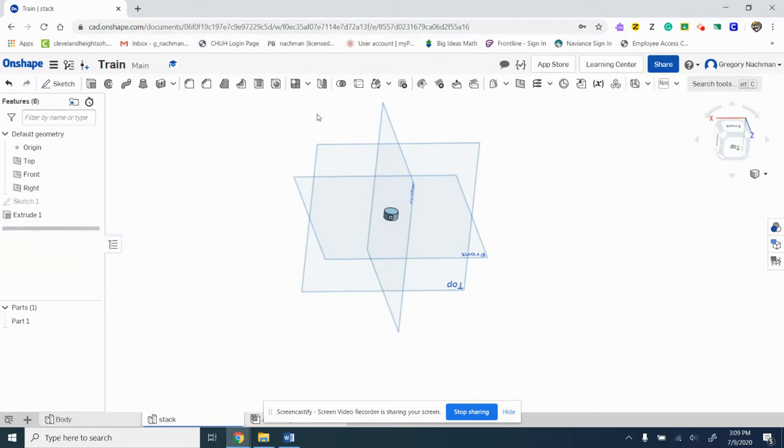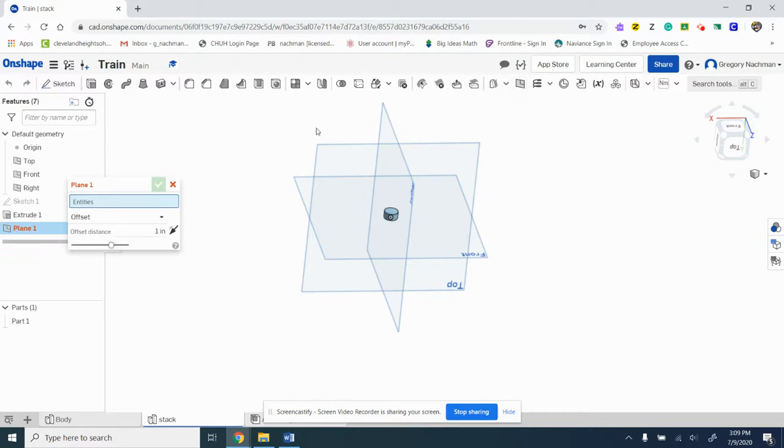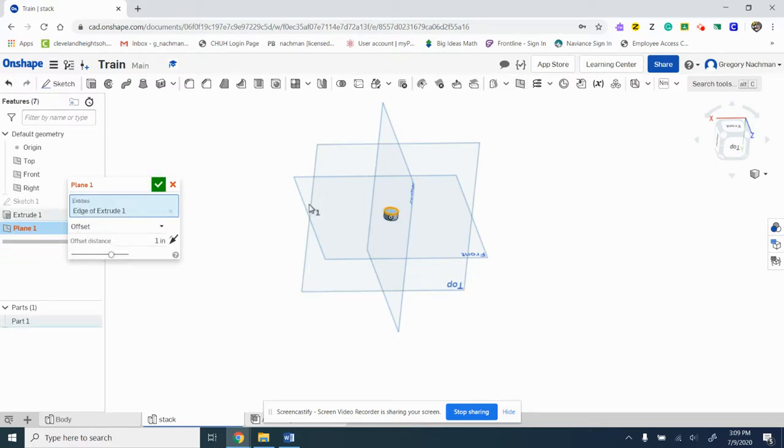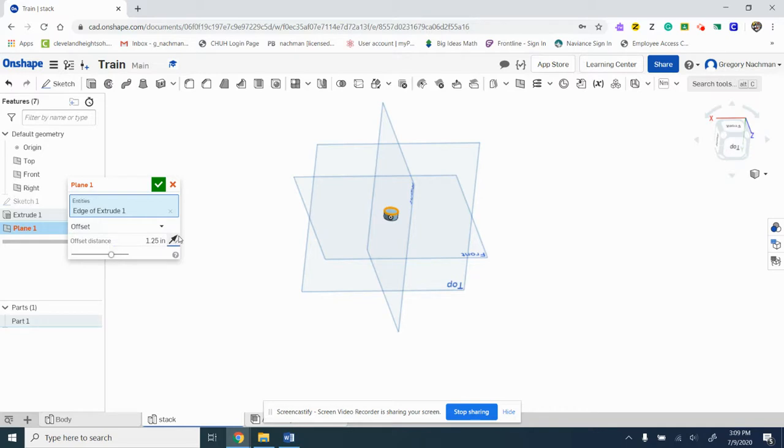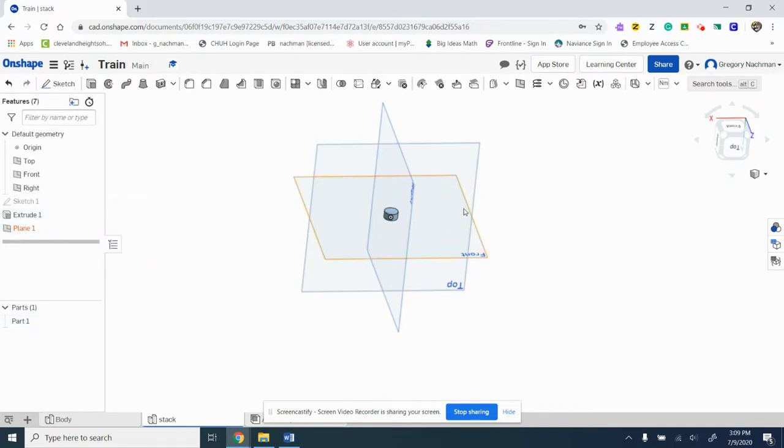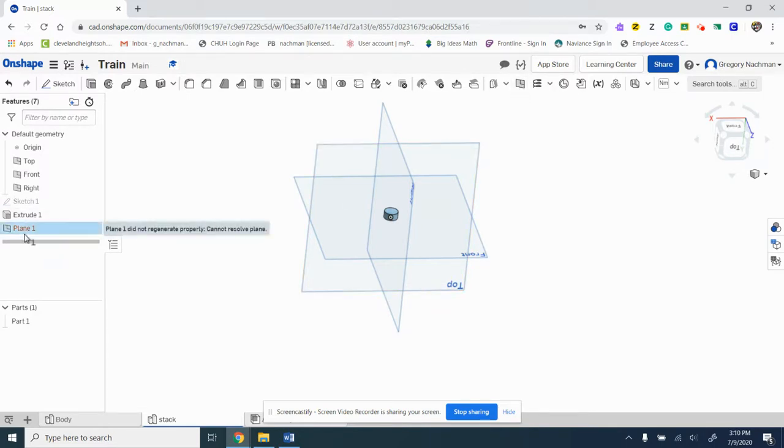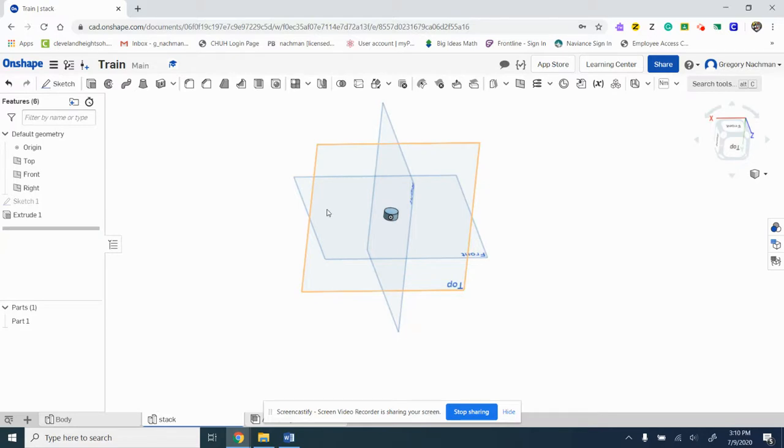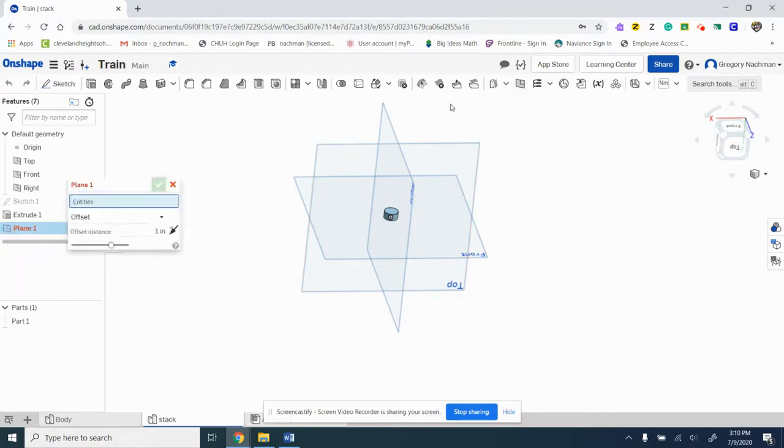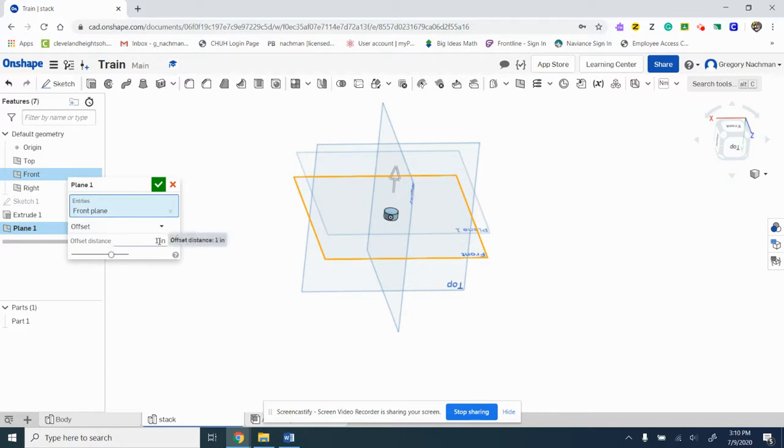So instead of doing it like that, we can do it from the plane. In that case we would do it 1.5.